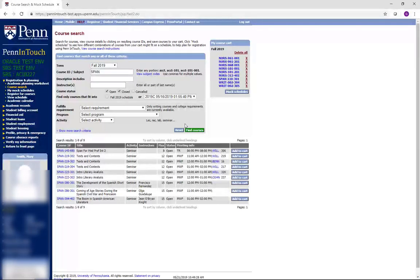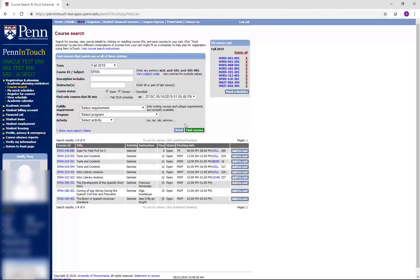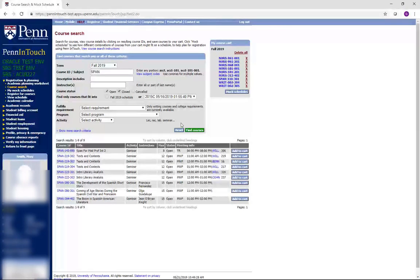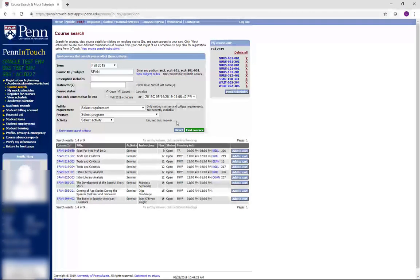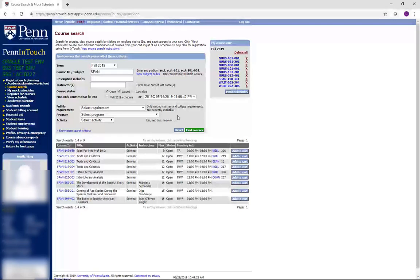After you create one or more mock schedules, you are ready to enter your requests into the registration system. Note that putting courses in your mock schedule does not mean that you advance registered for courses.